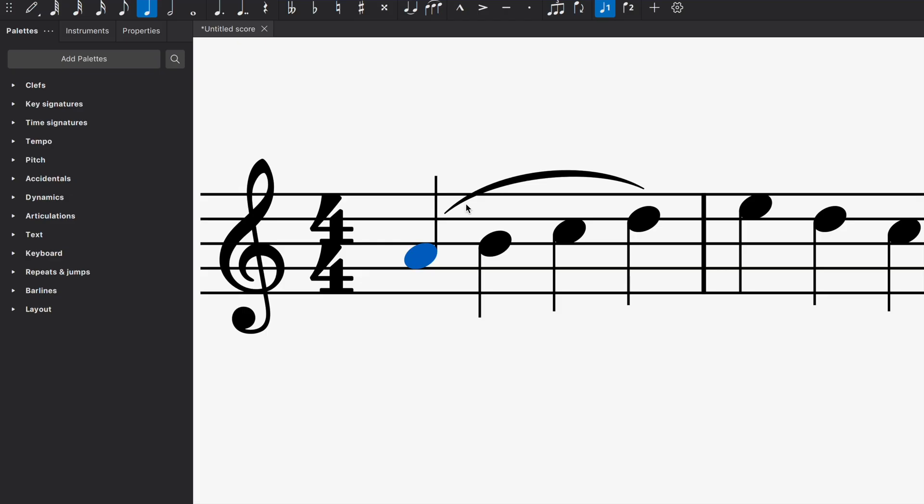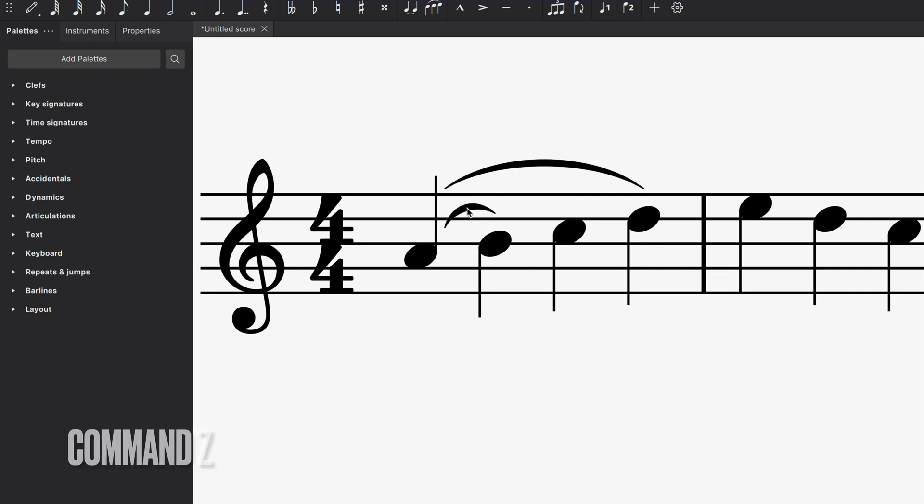But if I decide for whatever reason, I want to keep that two note slur, there's a really convenient shortcut to undo your progress. And that is command Z on Mac. So you do command Z and lo and behold, you have that slur one more time.